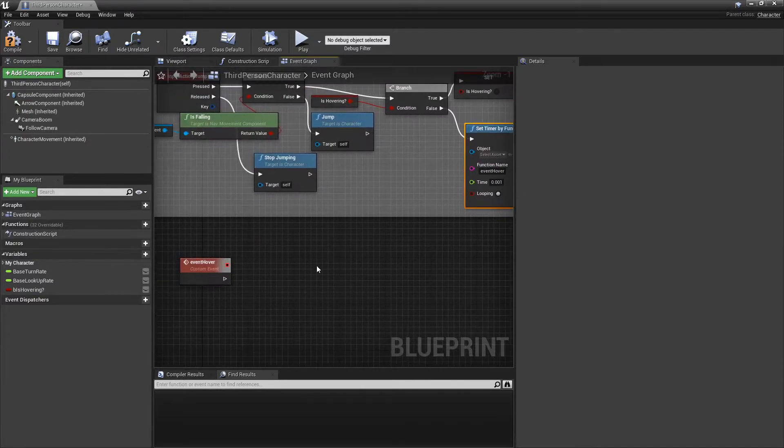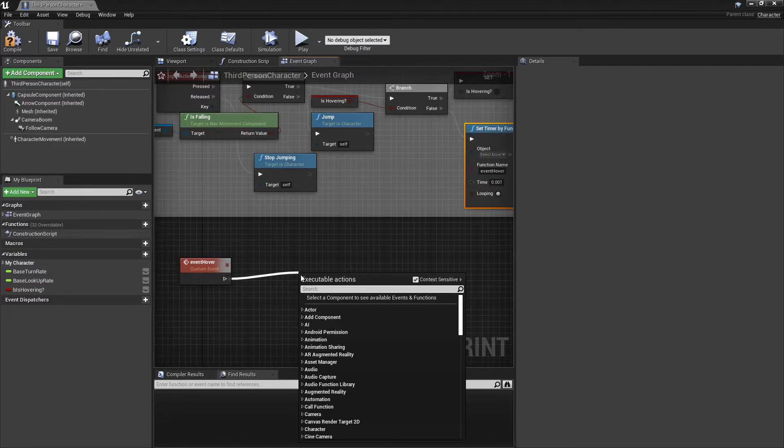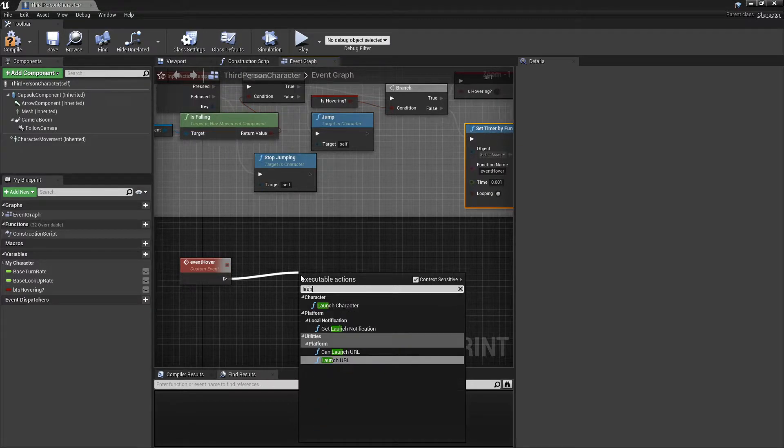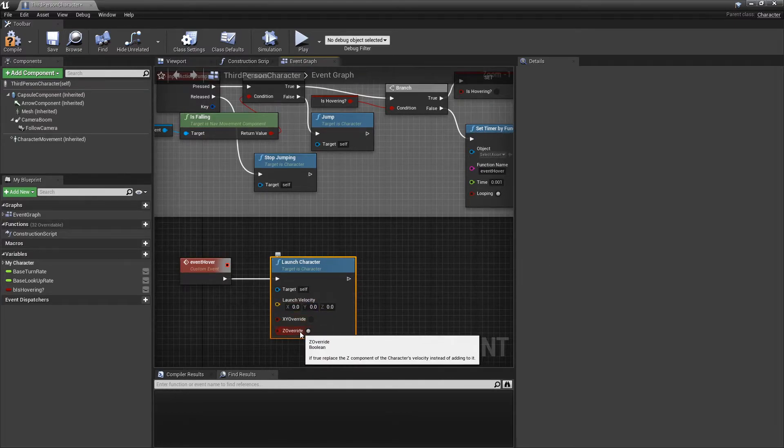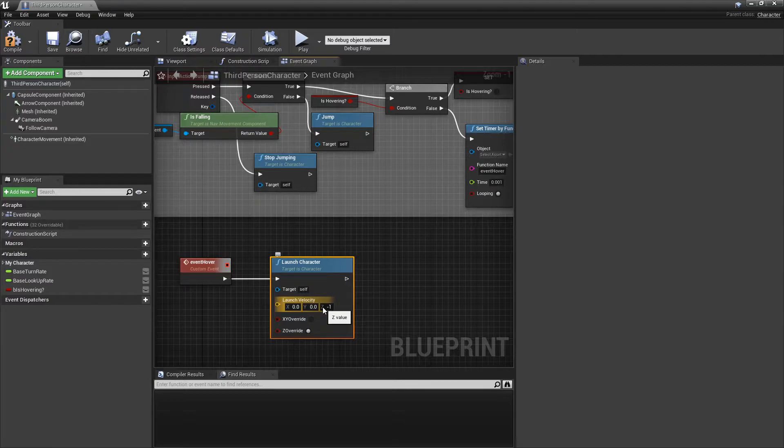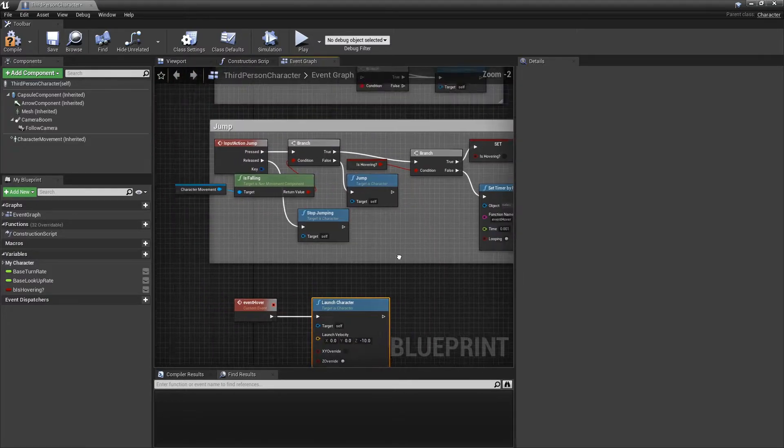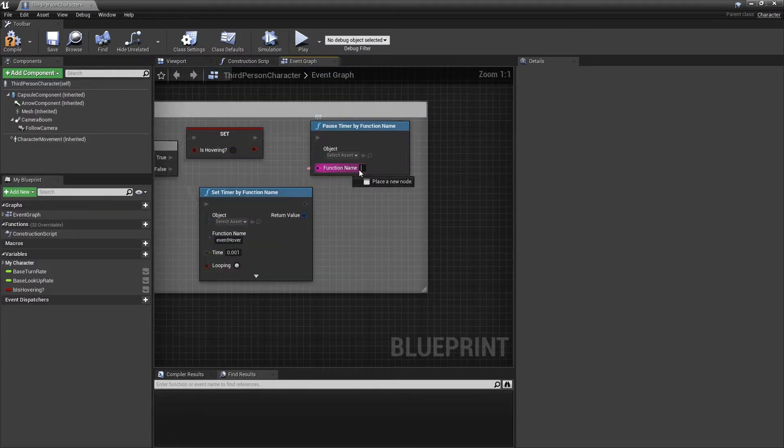Alright, cool. And inside that we're going to do launch character. And we're going to override Z, or else this won't work properly. Actually, we're going to set it to negative 10 just to test it out.